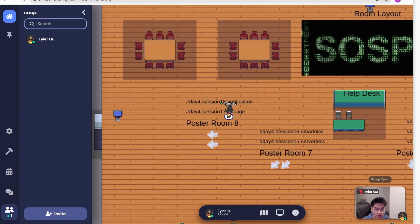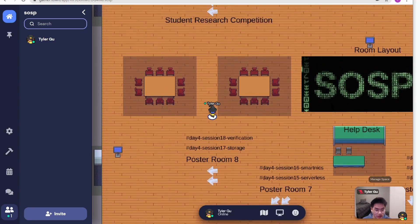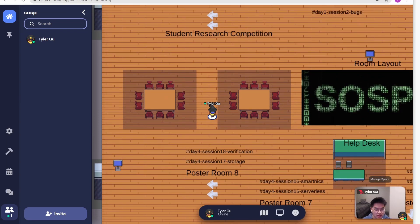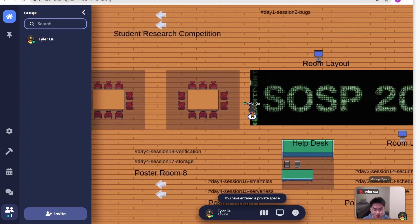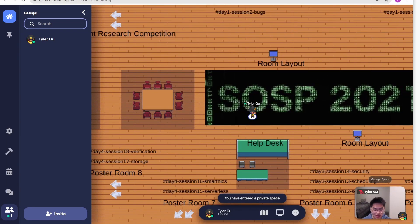The last poster room eight is for day four afternoon session, which is verification and storage. By the way, we actually prepared a secret beach if you want to rest. You can find it out during the session yourself.